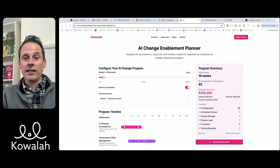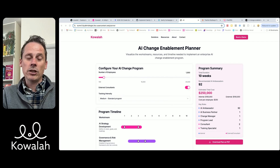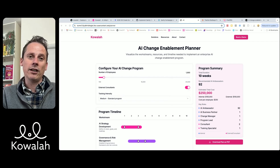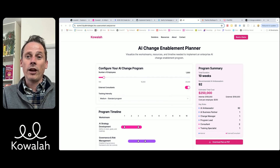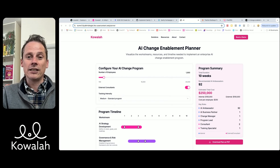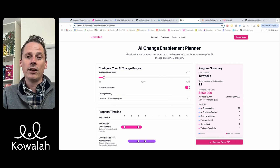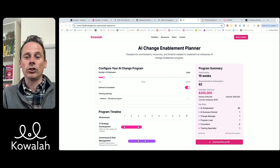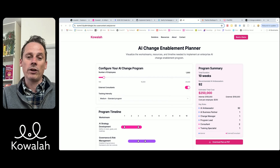What I wanted to provide here, as part of the consulting and advice within Koala and my own consulting services, is we help companies to deploy an effective change enablement program to roll out ChatGPT, Claude, Gemini, or whatever the AI model is that they're rolling out across all of their employees.